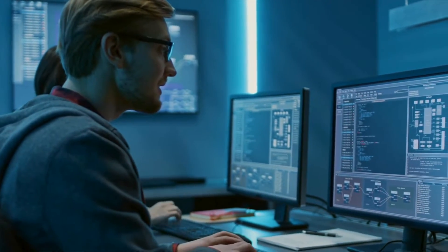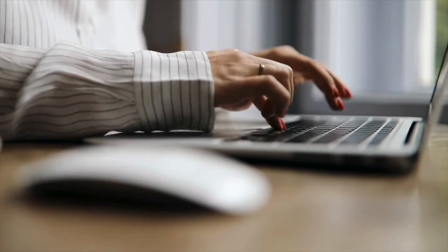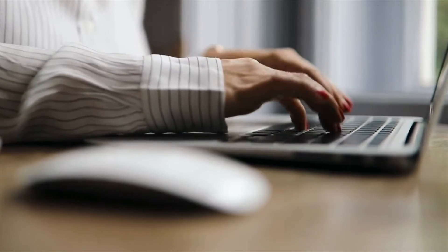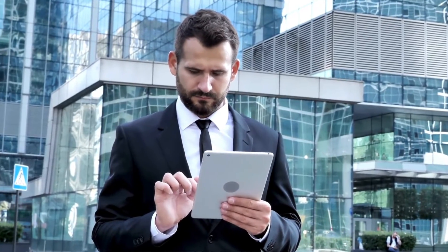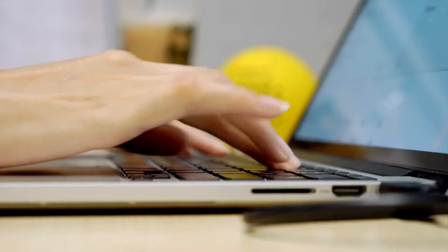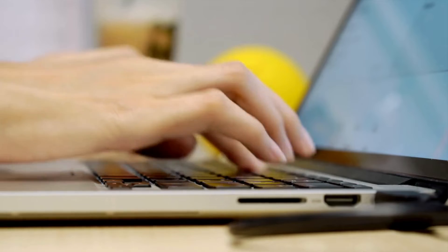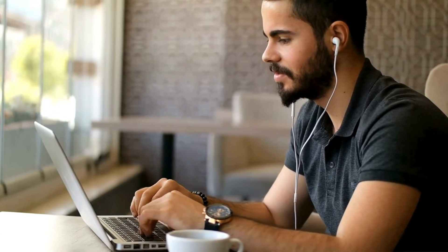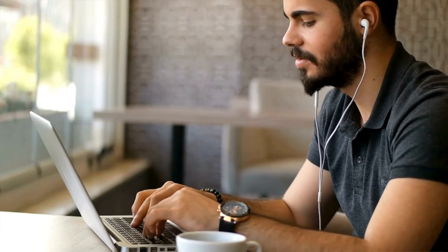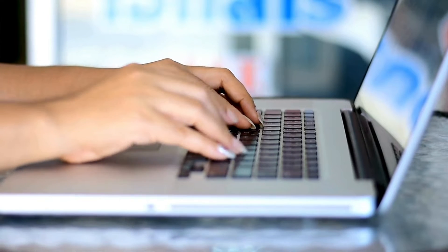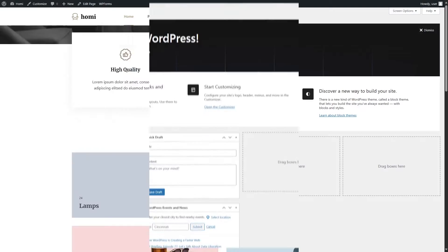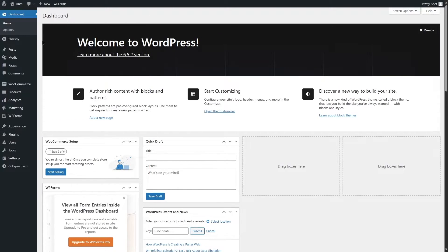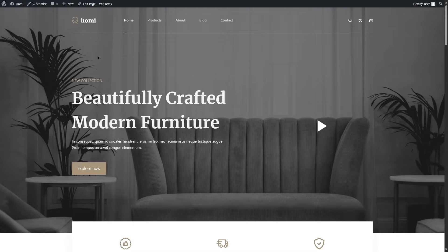Hey guys, we're back with another video. Today we're going to show you how you can reset your WordPress website. It will be useful for both beginners and experienced WordPress users. Resetting the site will let you quickly start over and experiment with WordPress more efficiently, so let's do it. First, let's take a look at our site.